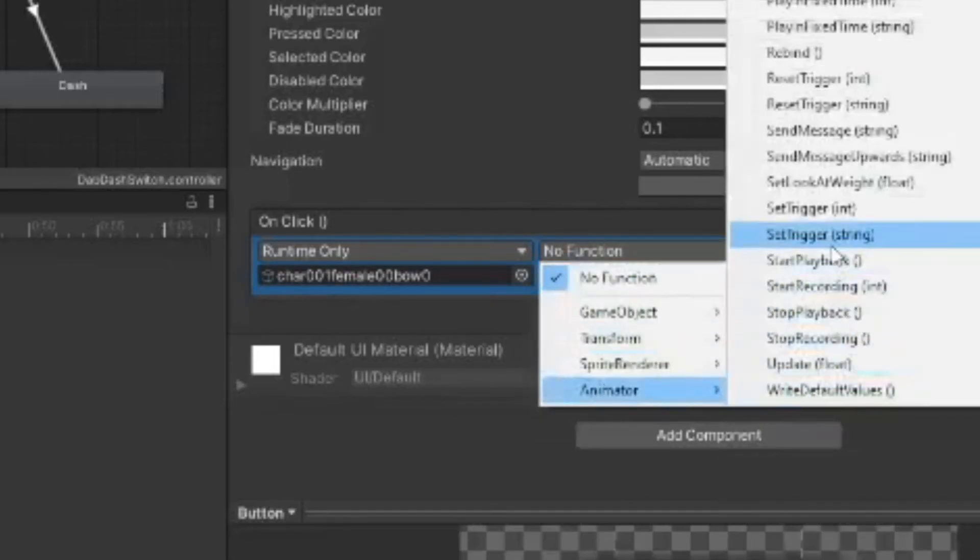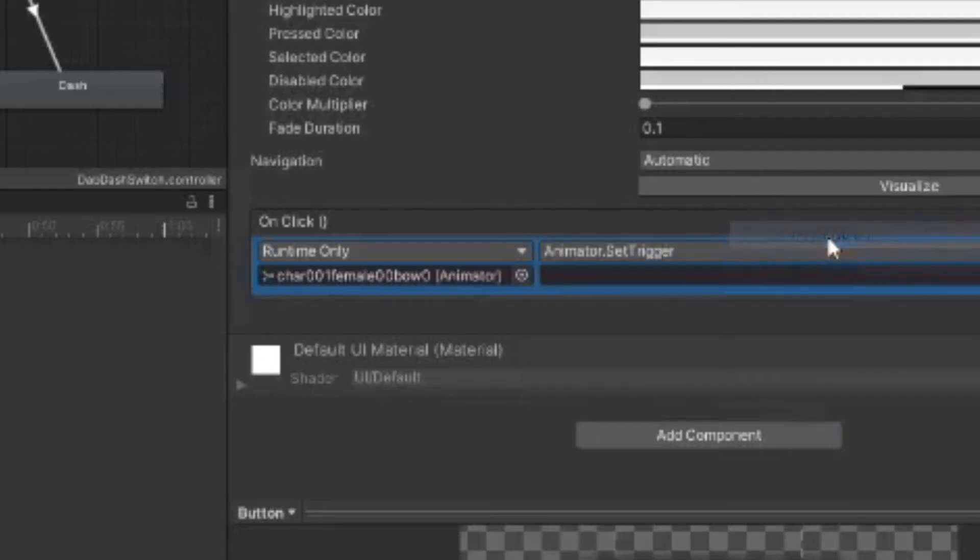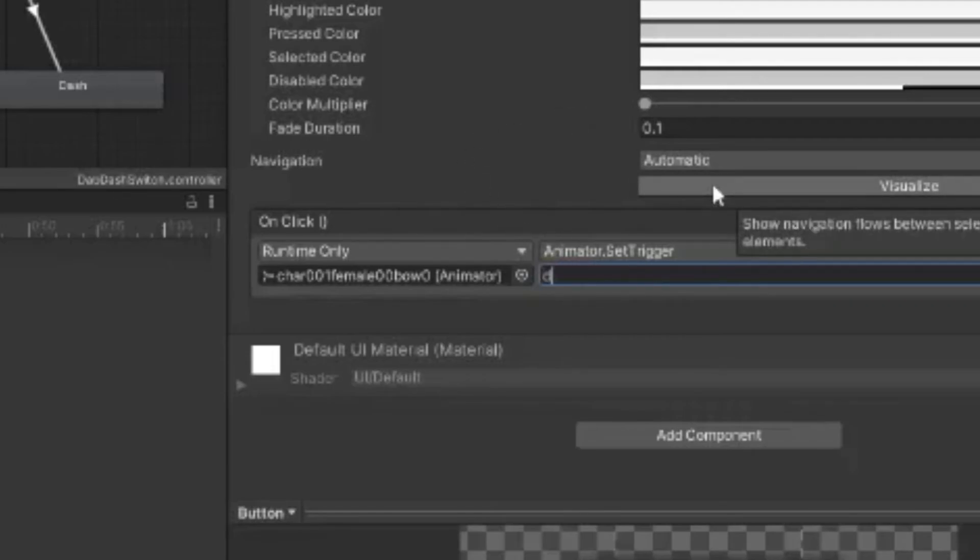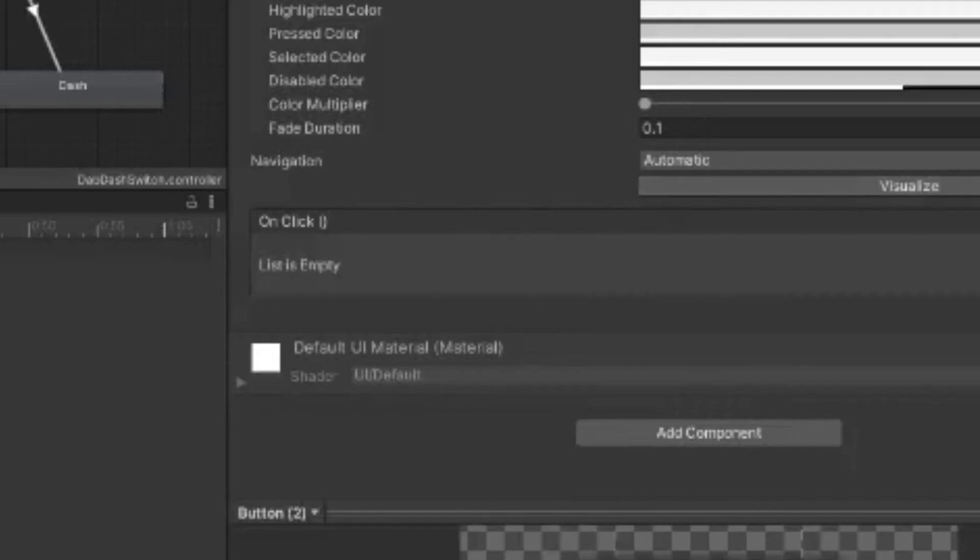After this, what you're going to want to do is go over to the no function drop-down box, go down to animator, and then click on set trigger string. Since we're on the dab button, we're going to want the dab trig to be active whenever this button is pressed, so we're going to type in dab trig. Now we're going to repeat these steps for the other button.